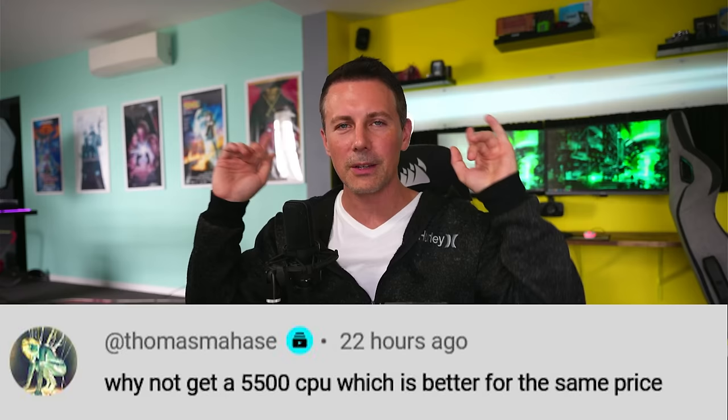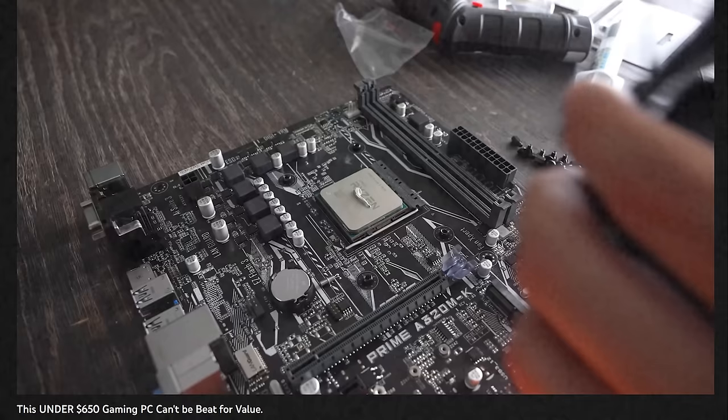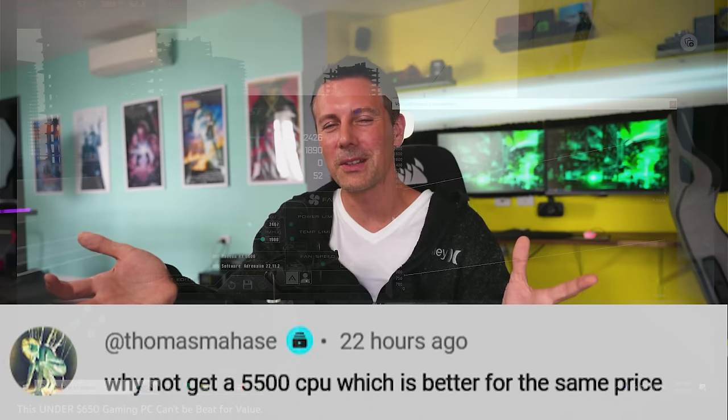And the reason we went with a Ryzen 5 3600 is because at the end of that video I actually put together that PC with used parts but also another reason why I didn't use the 5500 was because the price went up in the US from a hundred dollars to 140 dollars.